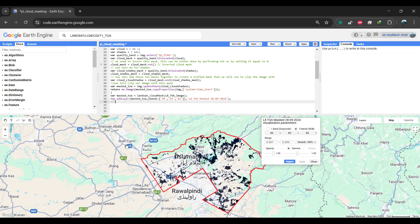For image collections, you can map this function. You can use this function for Landsat 8 and 9 TOA and surface reflectance products, as they have the same bitmasks for clouds and cloud shadows.